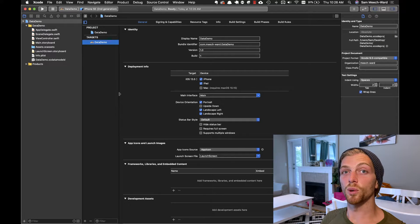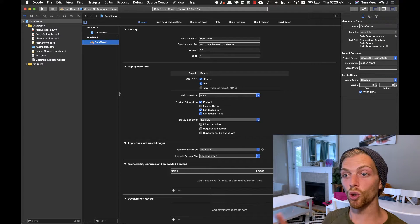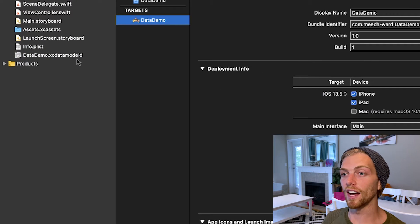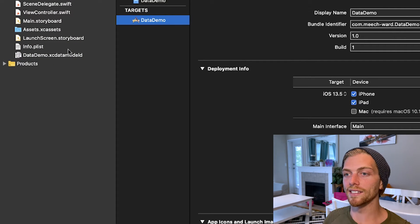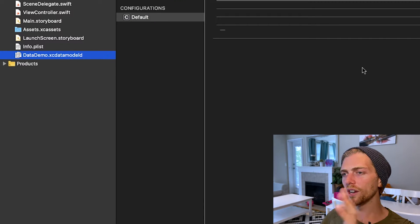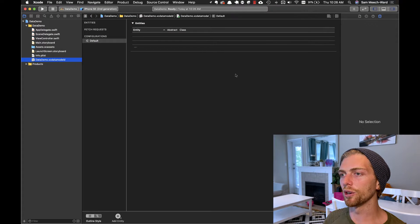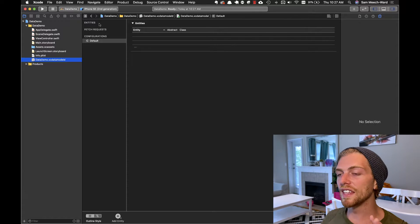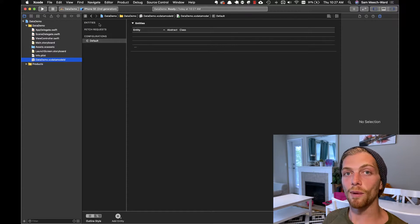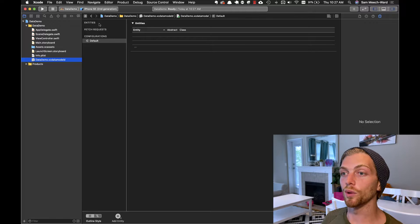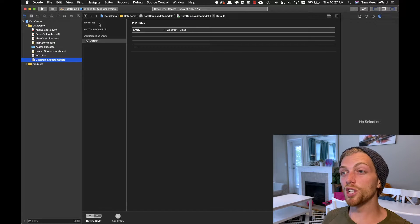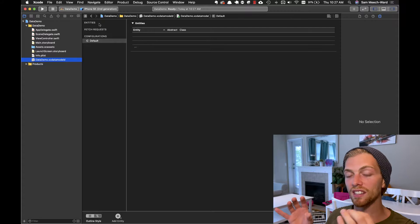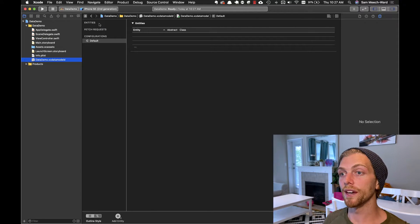The first thing to notice about an application with CoreData enabled is this XC Data Model file, which has the same name as the application followed by '.xcdatamodel'. If we click on this, we get a different view in Xcode where we can create entities. The entities are what we care about most — these are the objects that appear in our application, the nouns of our application, and they become the tables that actually persist the data in the database.